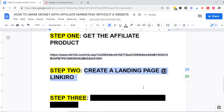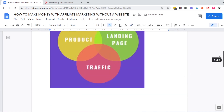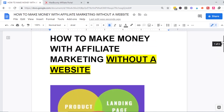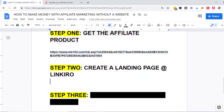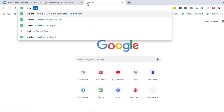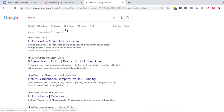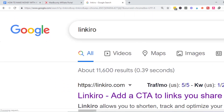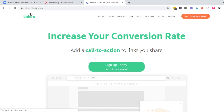Step two is creating a landing page using LinkHero. In affiliate marketing, if a website isn't your landing page, you need an alternative. The first alternative is LinkHero. Go to Google and search 'LinkHero' — it's spelled L-I-N-K-H-E-R-O. Open the website, sign up by providing your name, email address, and password, agree to the terms, and register.